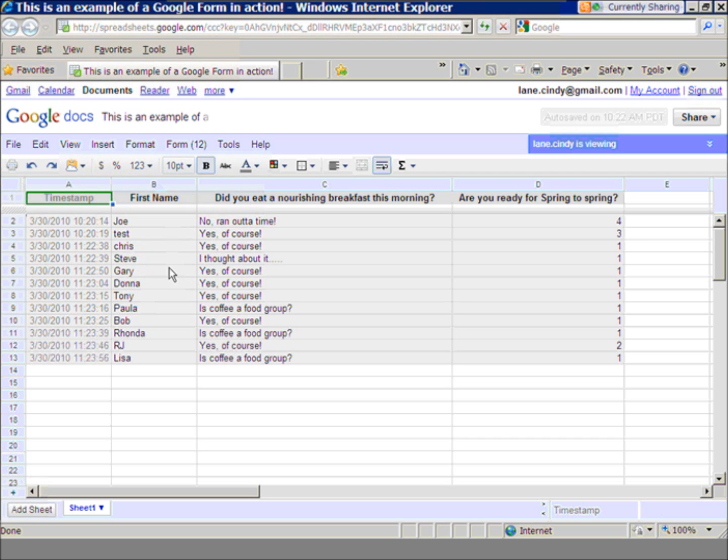Let's pretend I want to use this form and send it out again next week, but it's going to have a different title, or it's a different group of people.